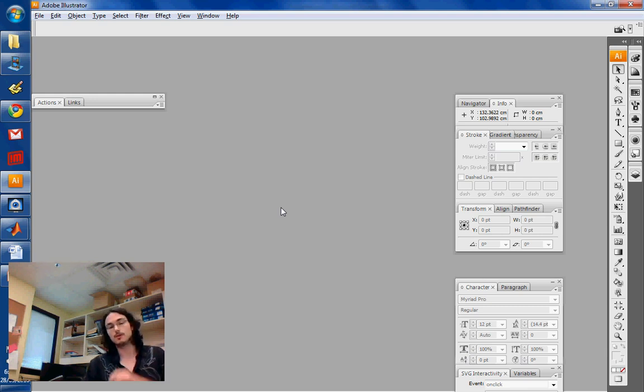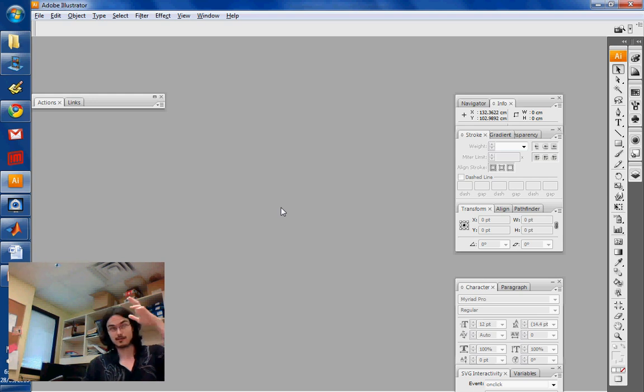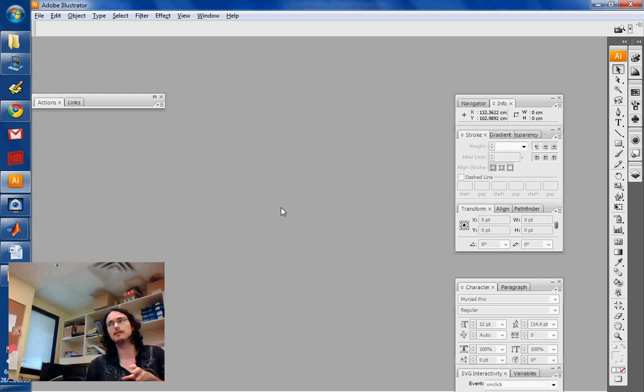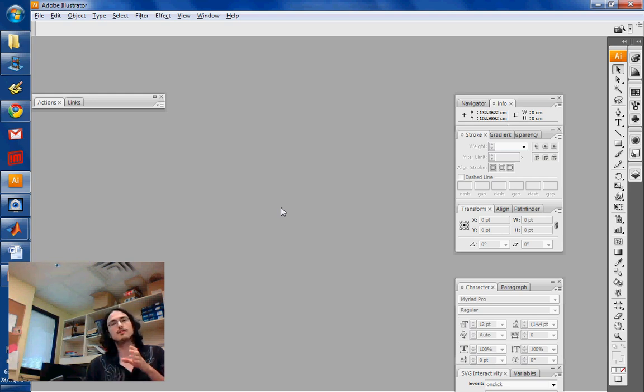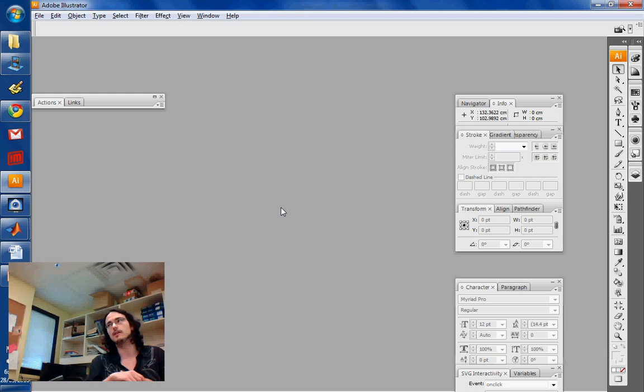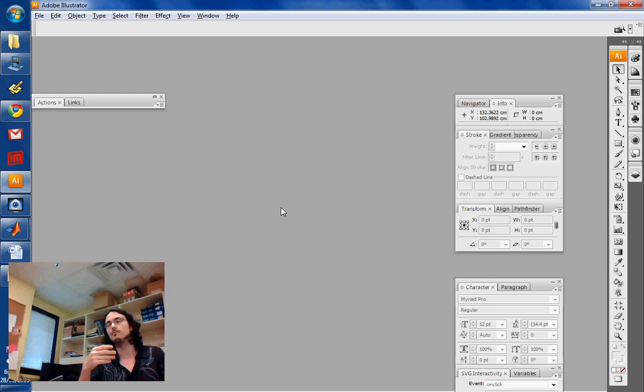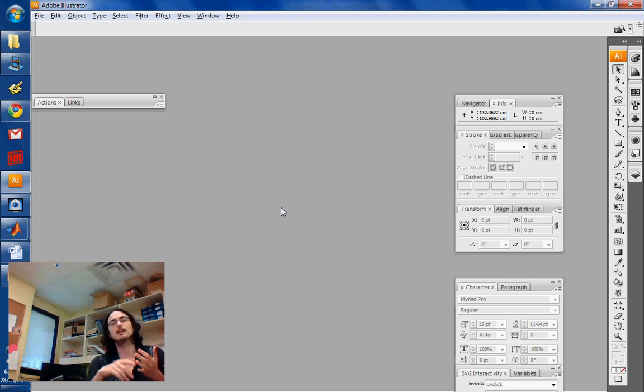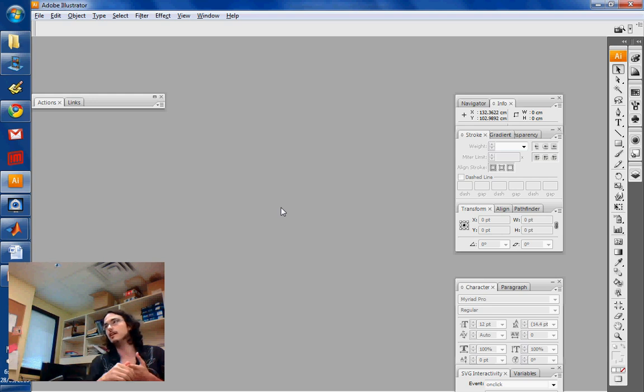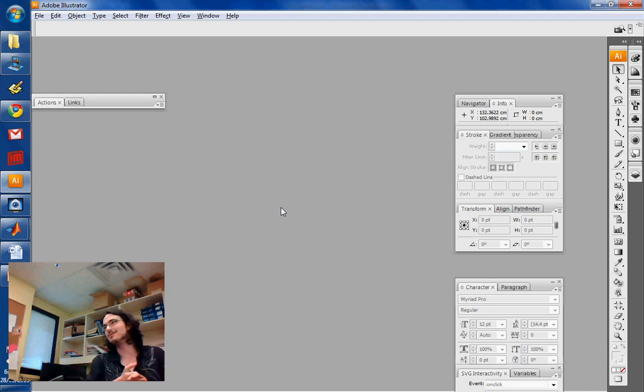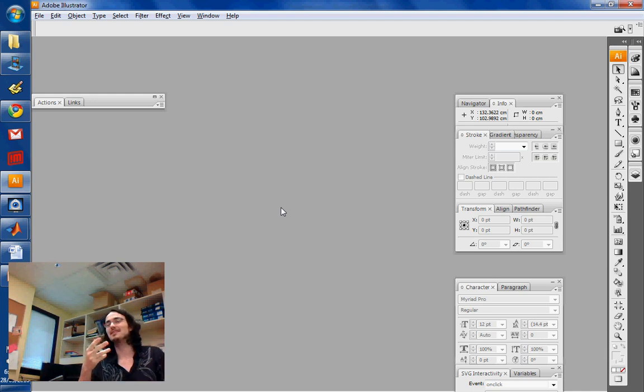So one thing you want to be careful about is that you want to import things which are in the CMYK format when you use Illustrator. So if you have an option in your software to export CMYK, do that instead of RGB. CMYK is basically for print. So it means cyan, yellow, magenta, and K, which is ink.